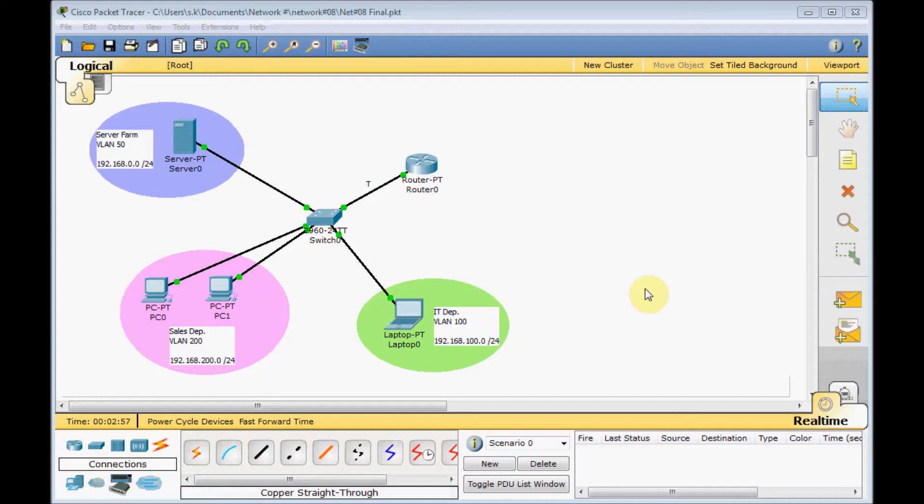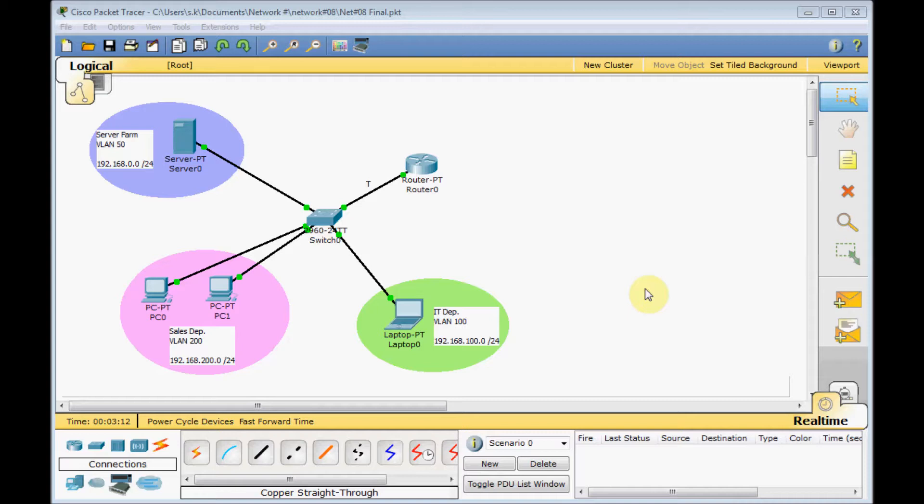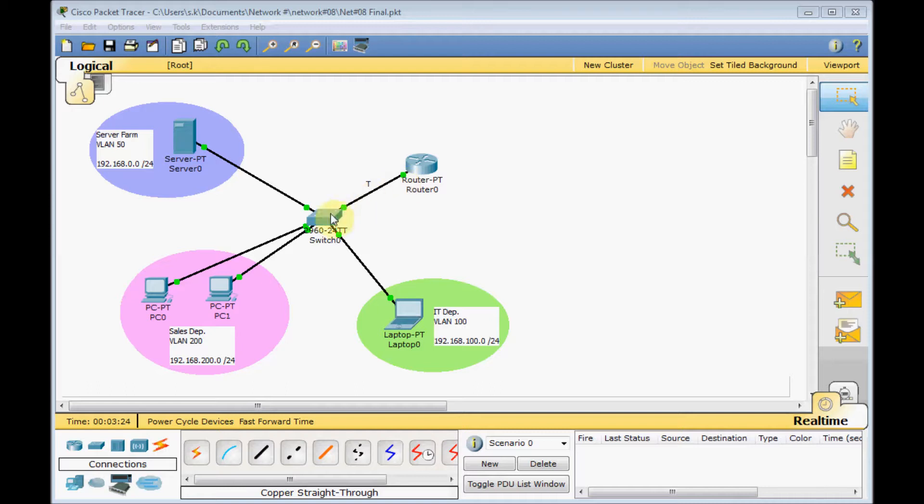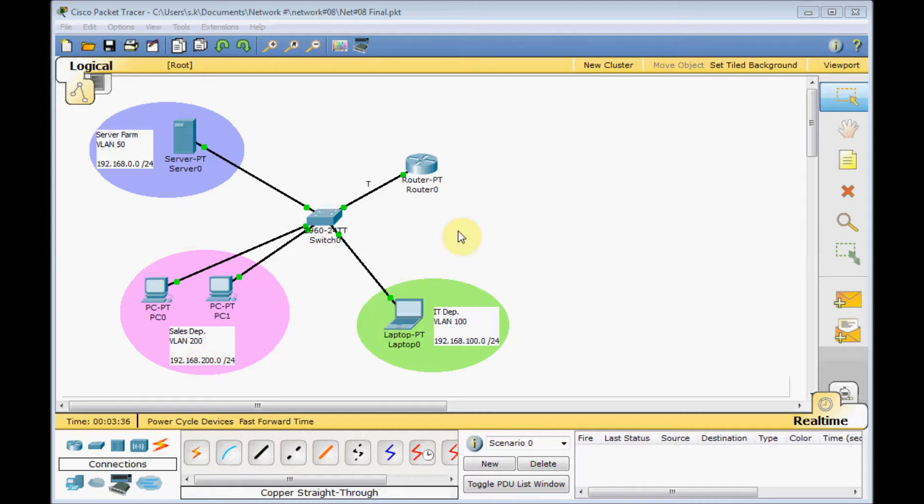In the previous video, you learned how to provide router-on-stick and provide communication for your VLAN's machines. But in the router-on-stick method, we have some limitations and disadvantages. The first limitation is this trunk link between the switch and your router-on-stick. This link has limited bandwidth. If your traffic in a big network environment is increased, this communication can be very slow and reduce your performance. So let's learn the new method for inter-VLAN routing.